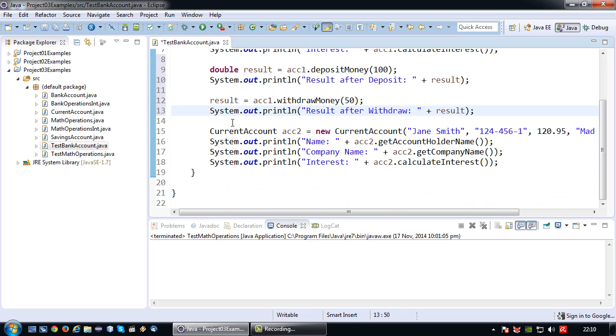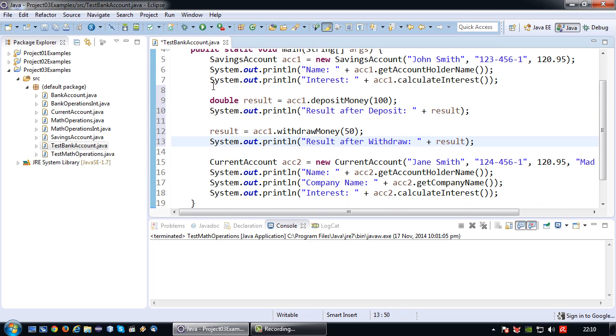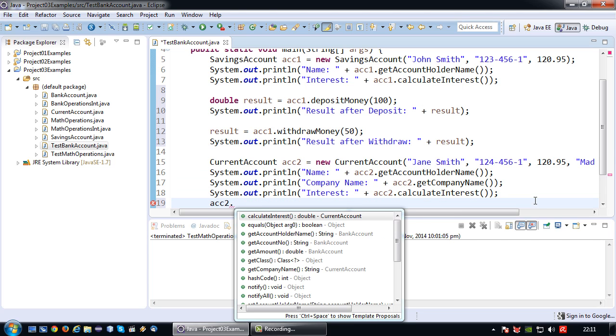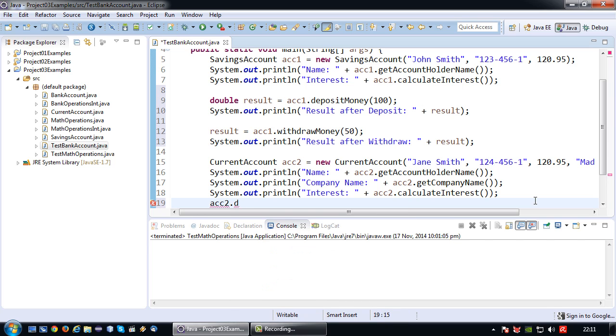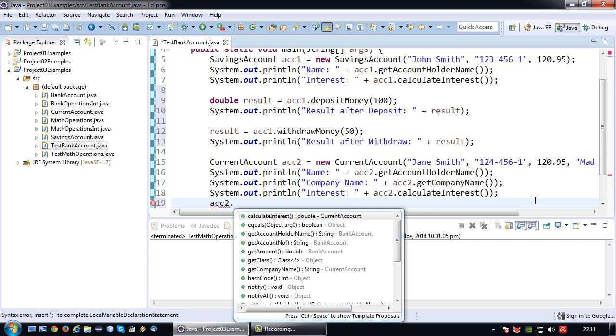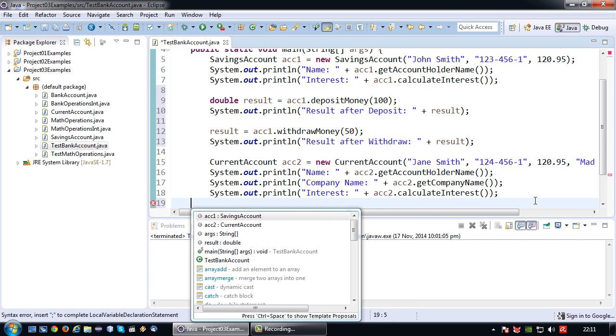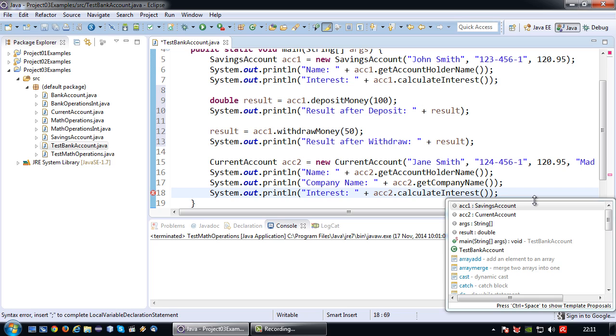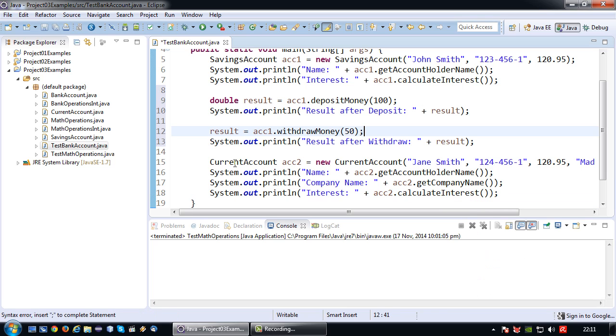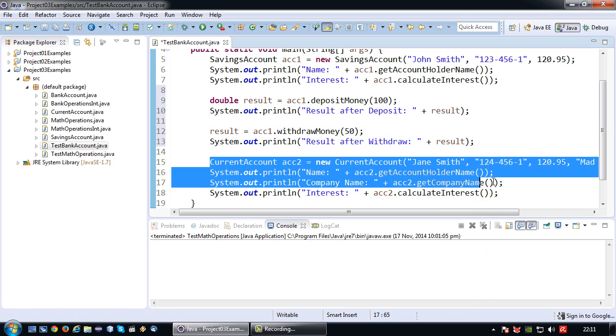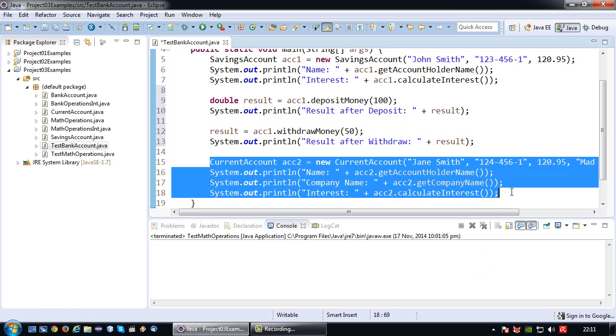Okay, we still have the current account here. And as you can see, acc2.depositMoney does not exist. Why? Because CurrentAccount doesn't implement that interface. So in this case I can just remove it.